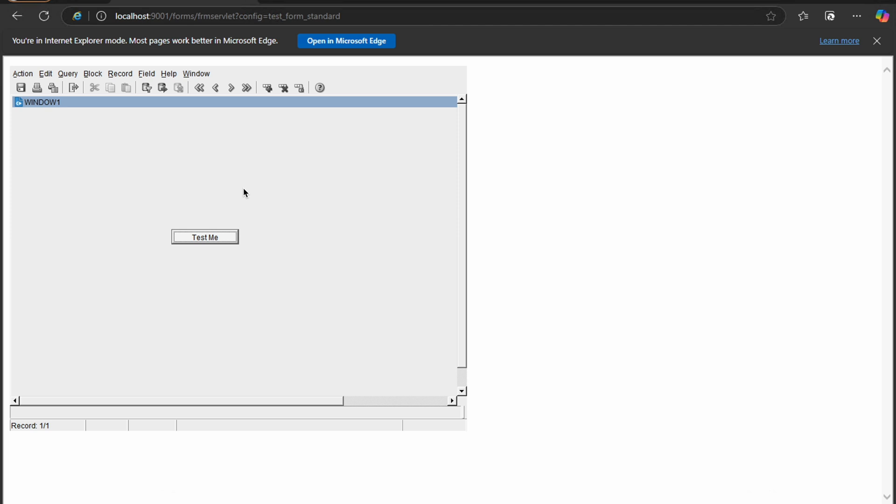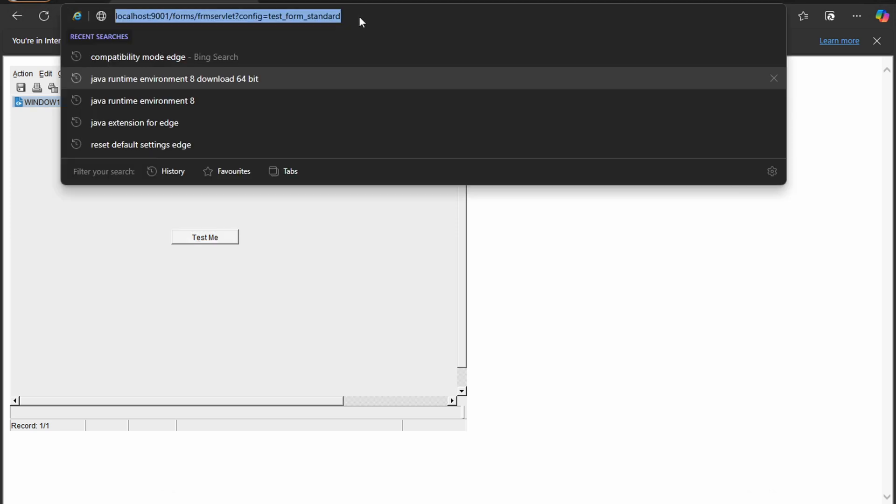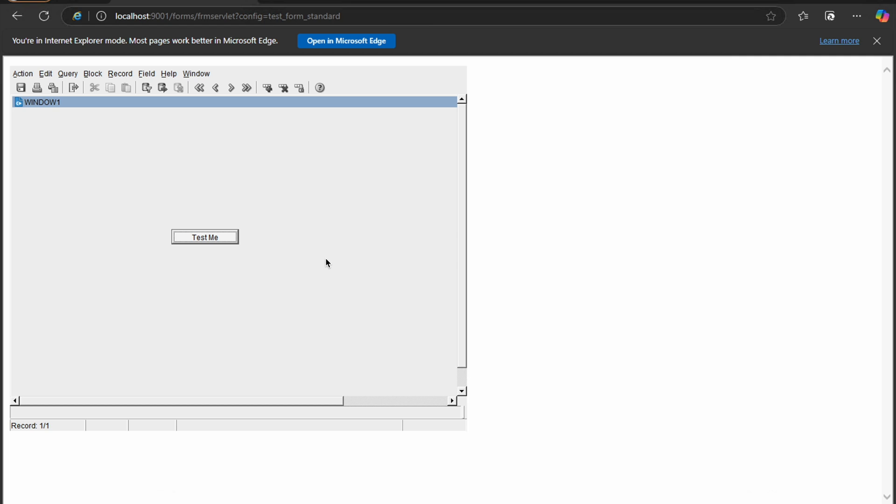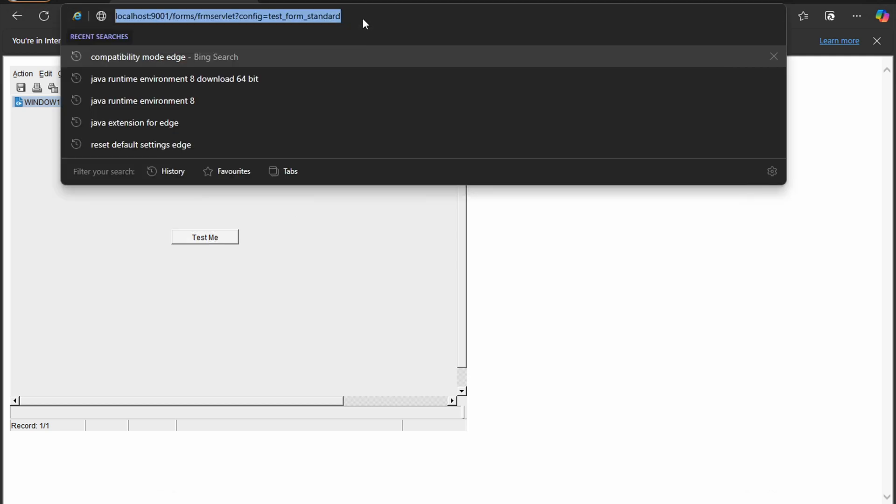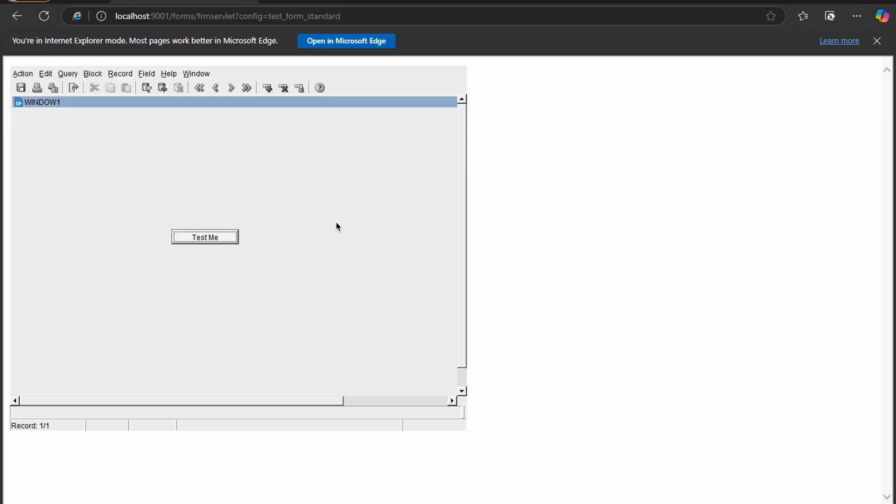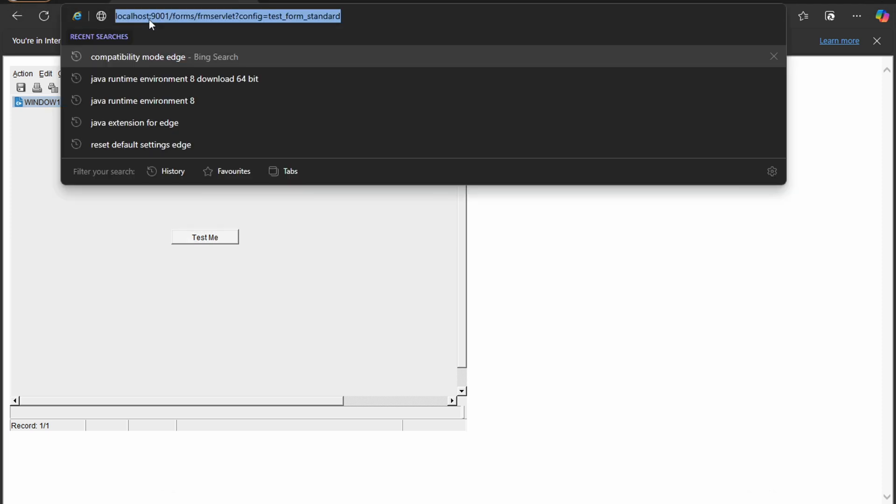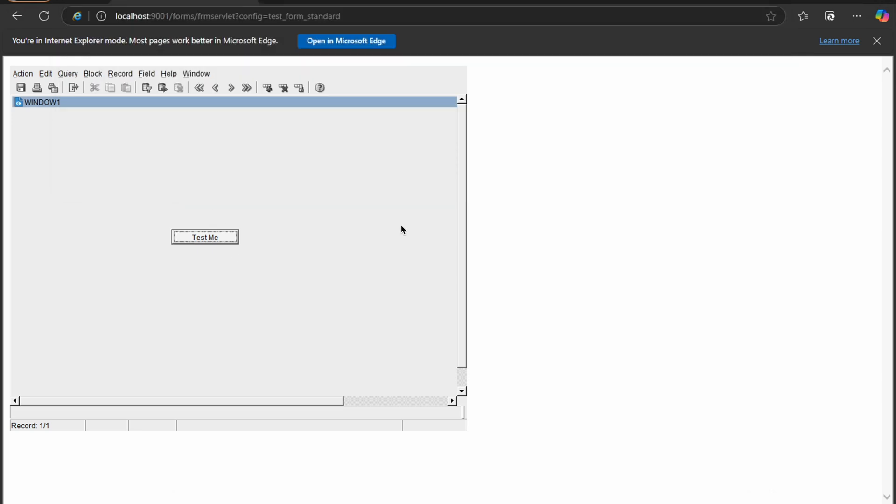You can see by this standard URL we are able to load our form now. We can give this standard URL to our clients, to our customers, by which they can access the system. The main difference will be this localhost will be replaced with the IP or the domain name you have, and they can access the system.